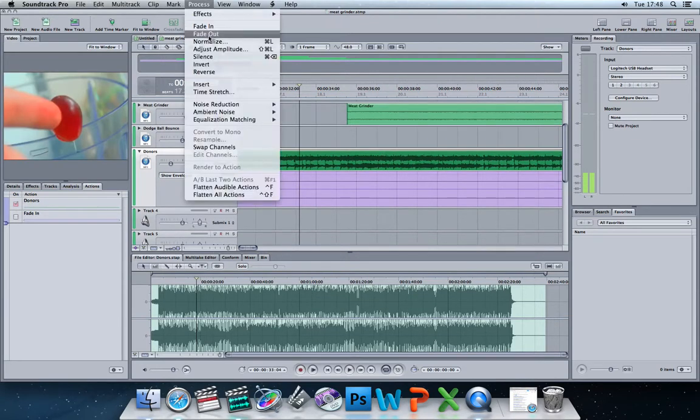Fade out is also under the process menu. That works the same. You can go to the end of your clip if you want and fade out your clip.